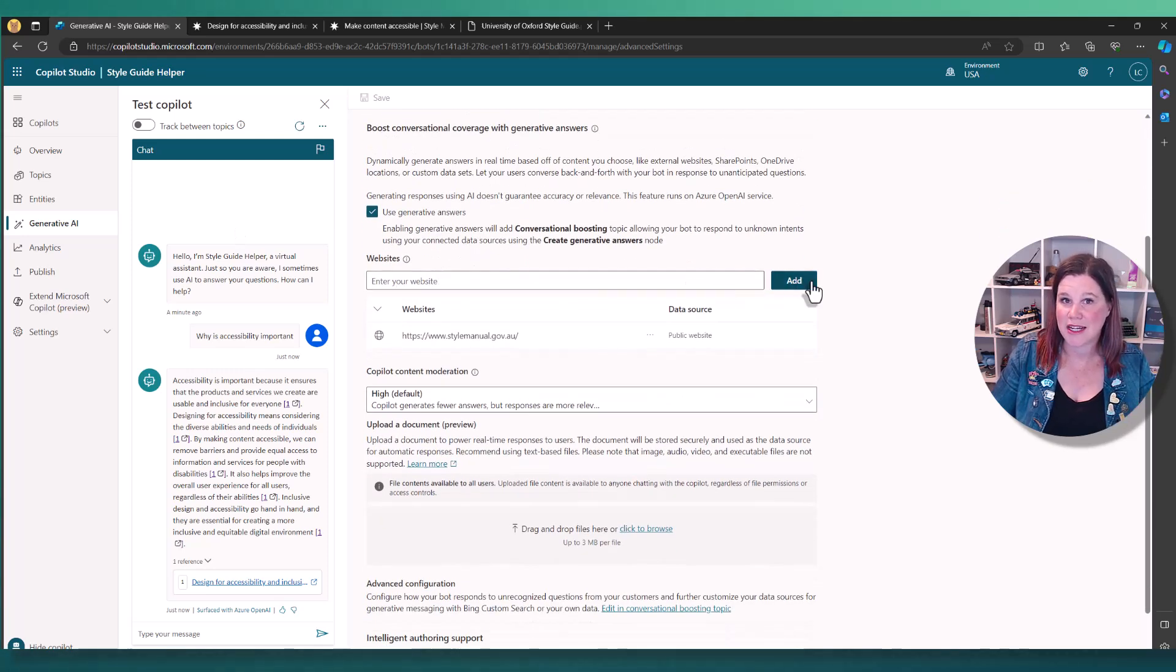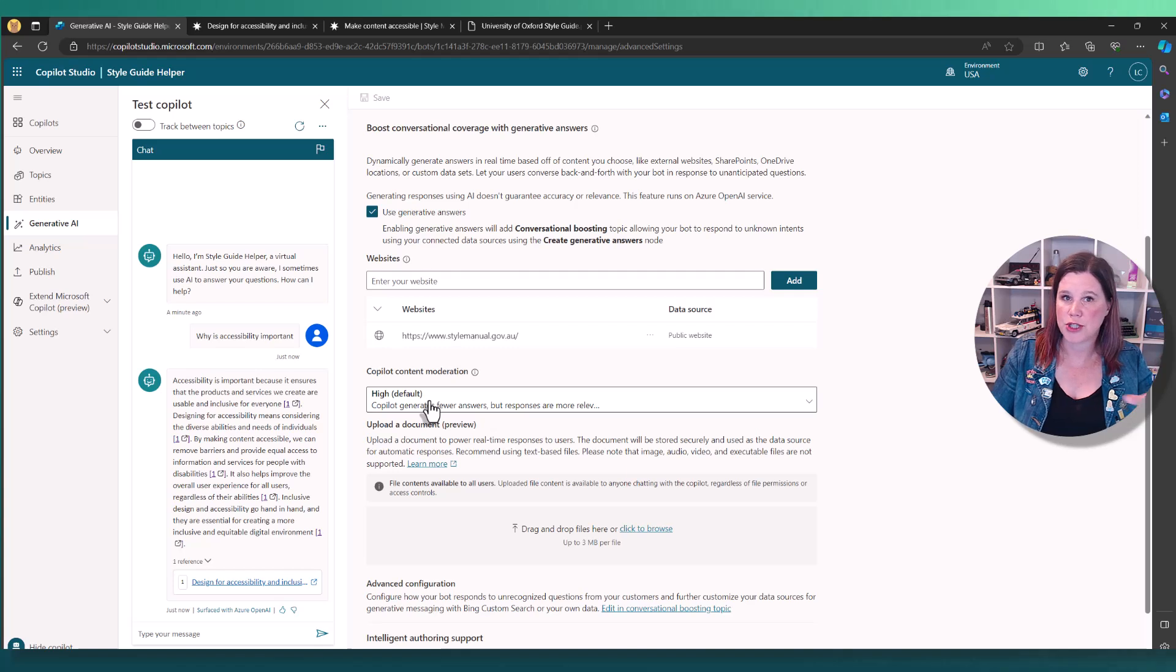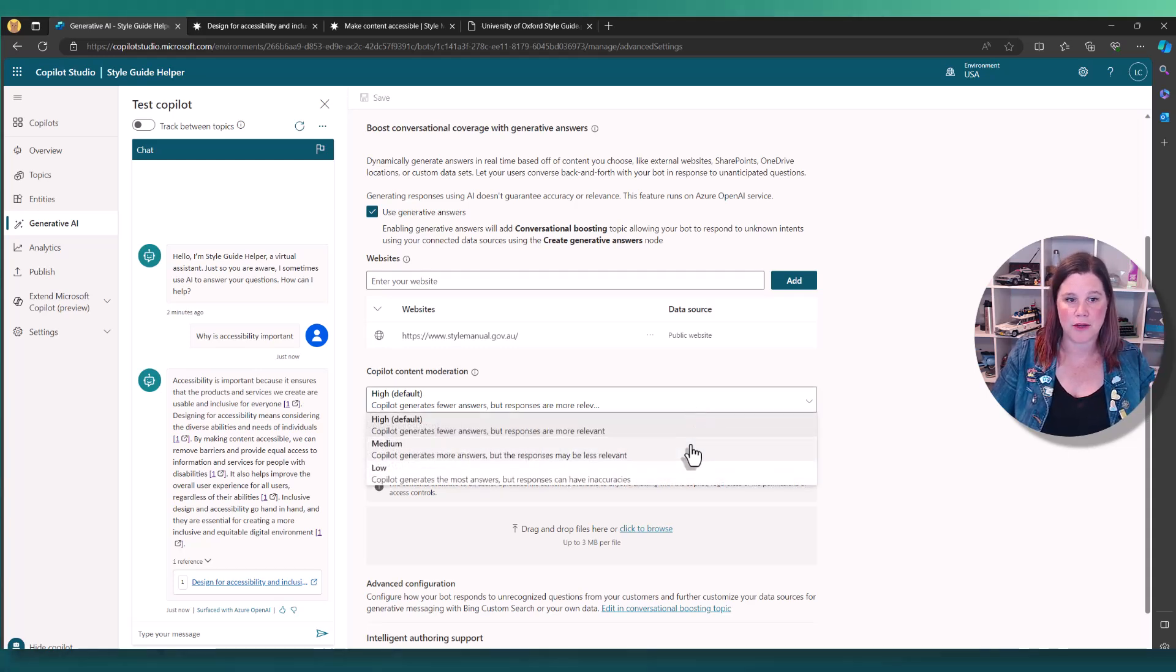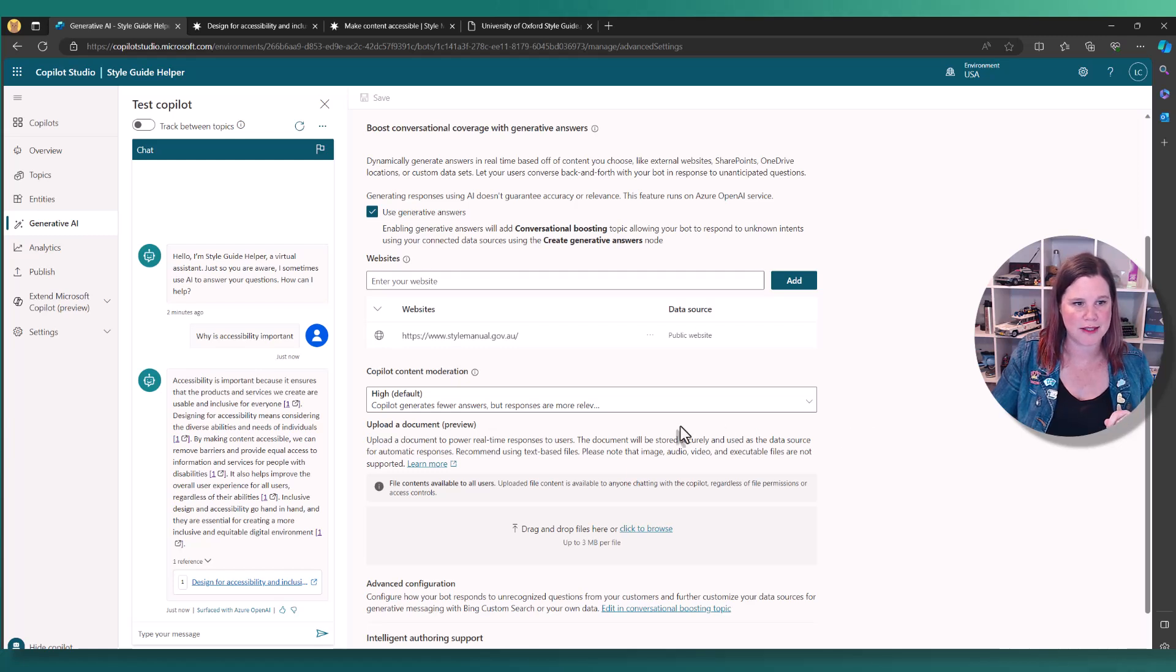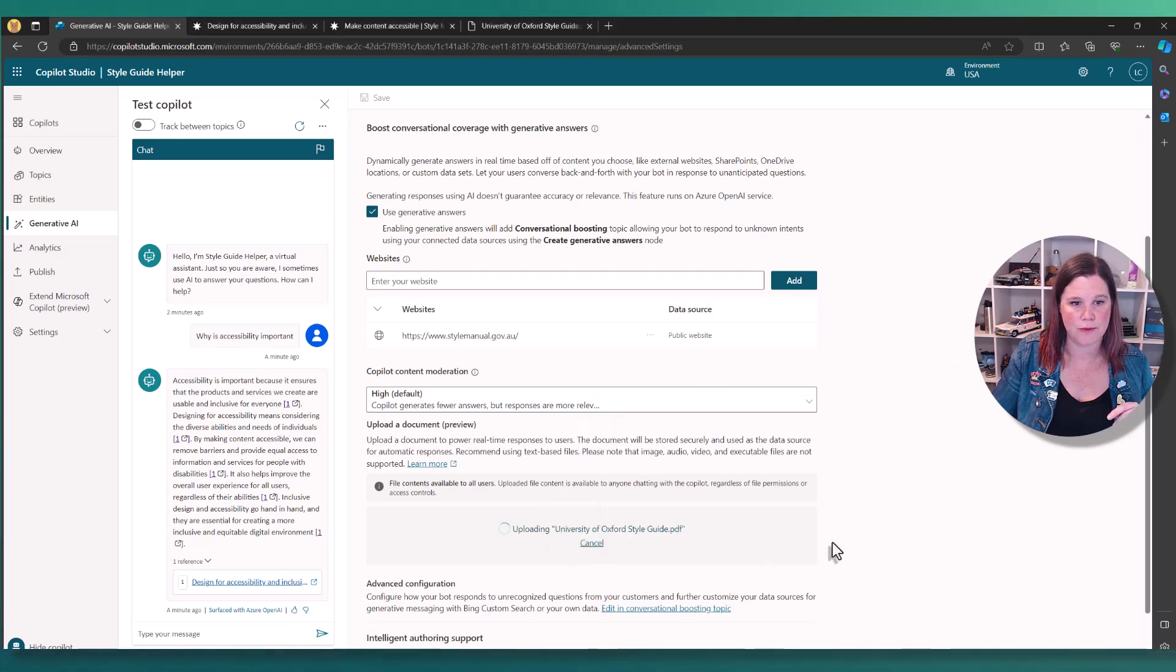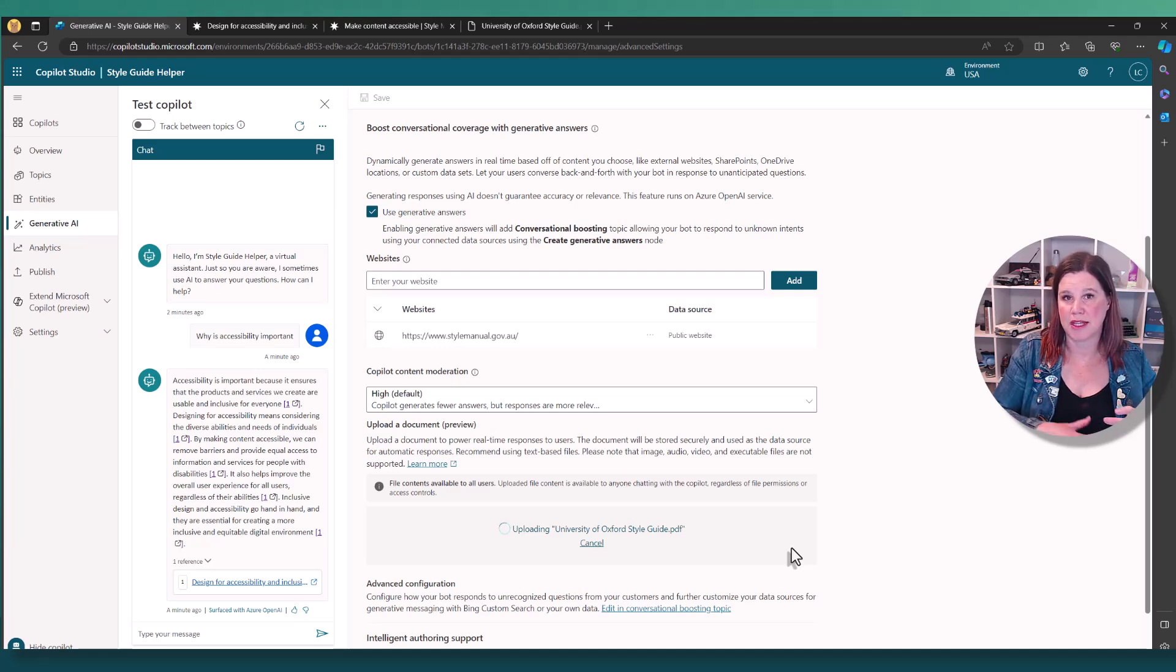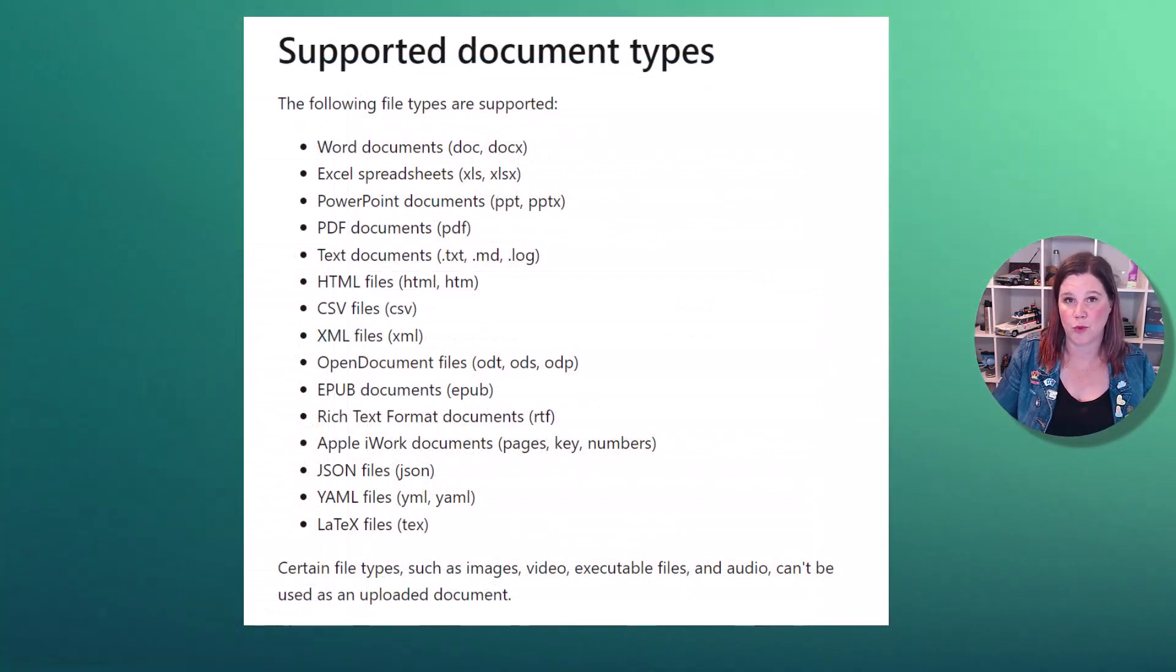You'll see here you can add additional websites. You've also got the option to set the content moderation level. So this is the high level where it's going to focus more on accuracy. But if you wanted to dial that back to be more answers that are less precise, depending on the type of your content, you can tweak that setting there. So I'm going to come in here and just drag this document into there. You will see that it is only up to three meg. So if you've got something that's bigger than that, it's not going to handle it. But you can bring in up to 100 documents here.